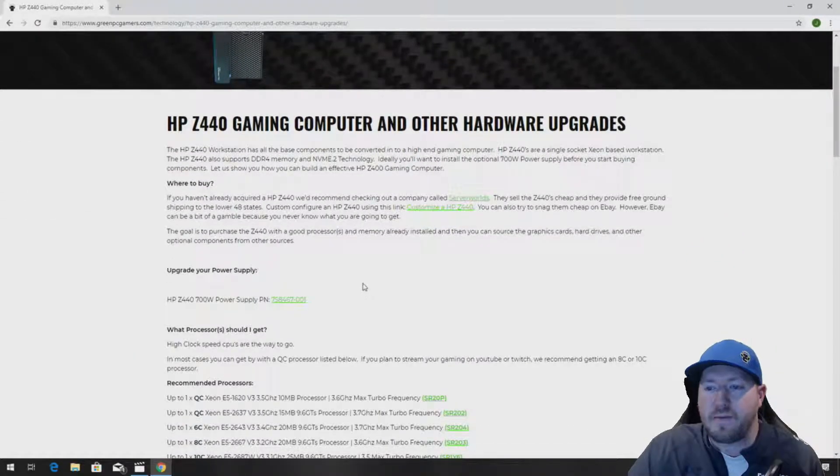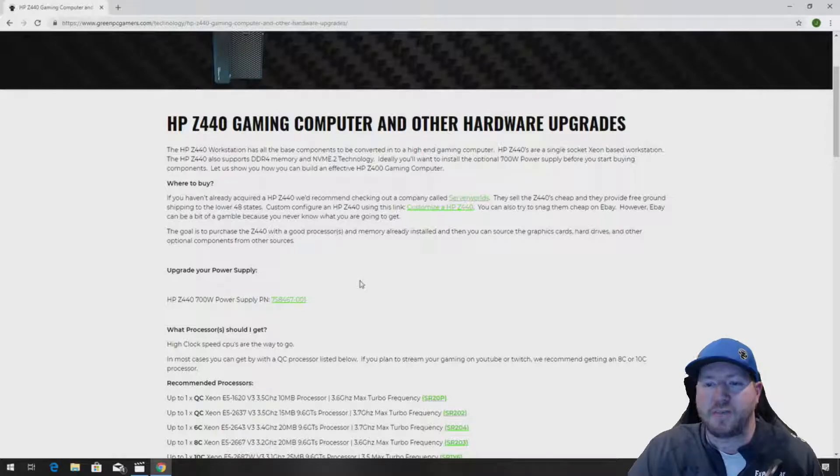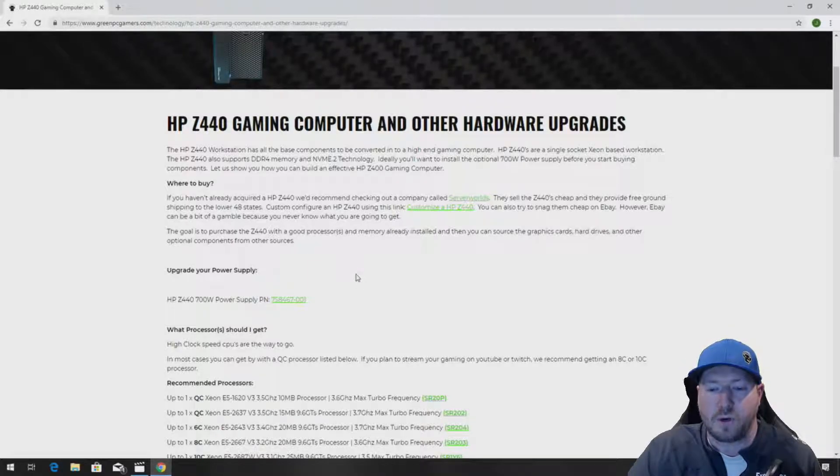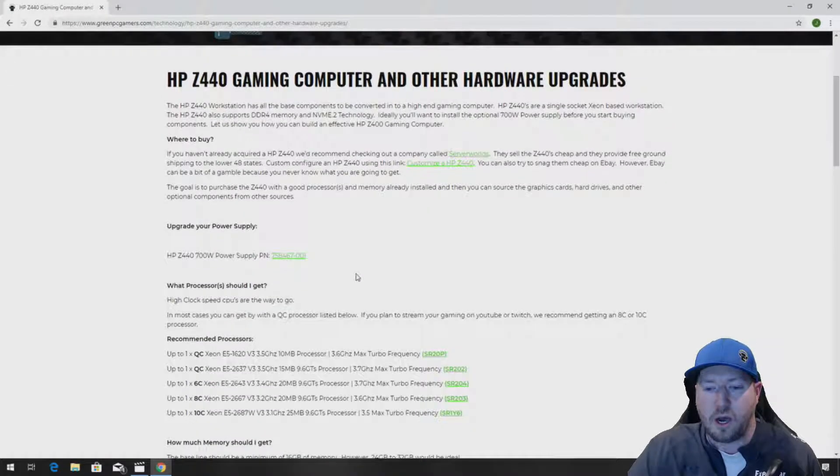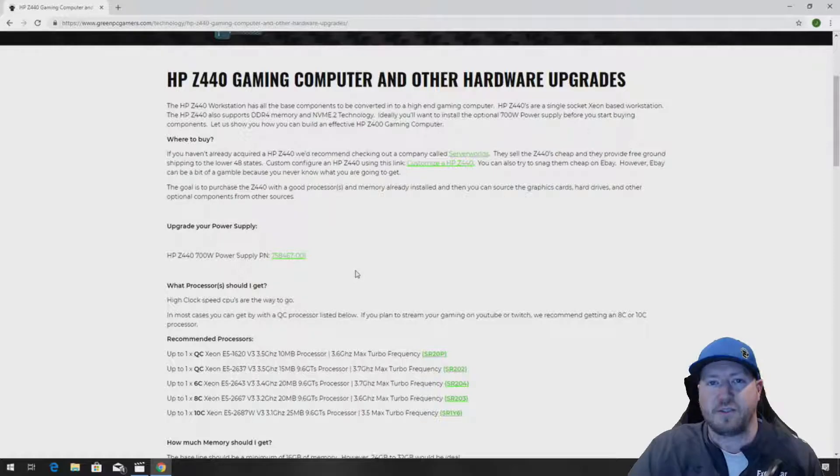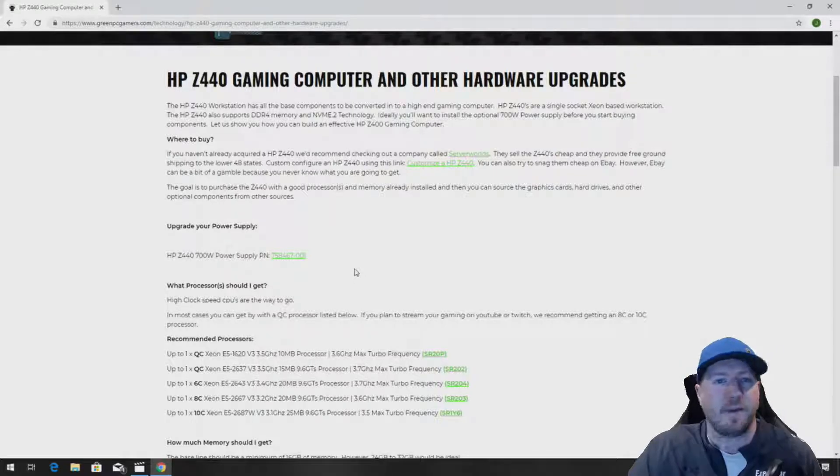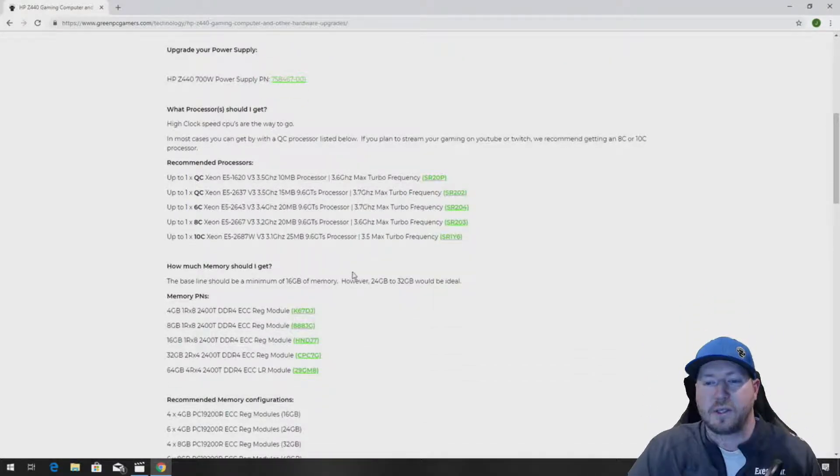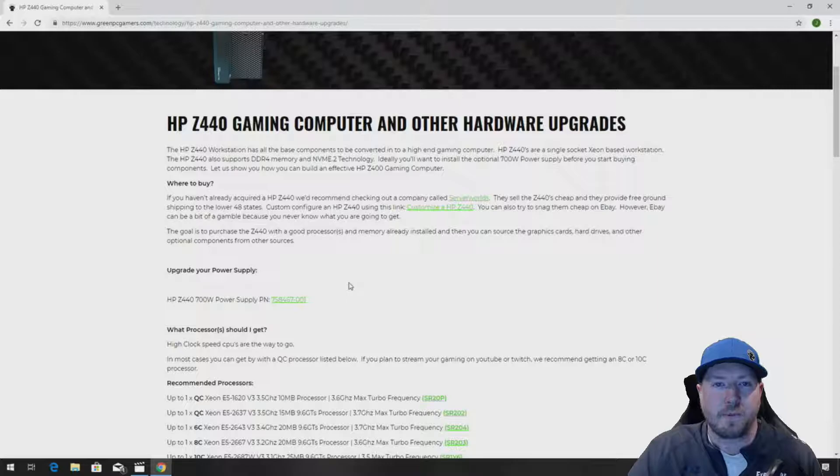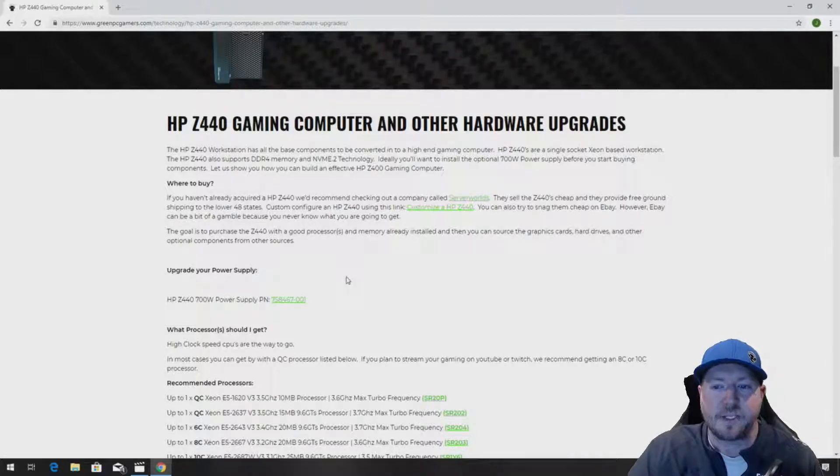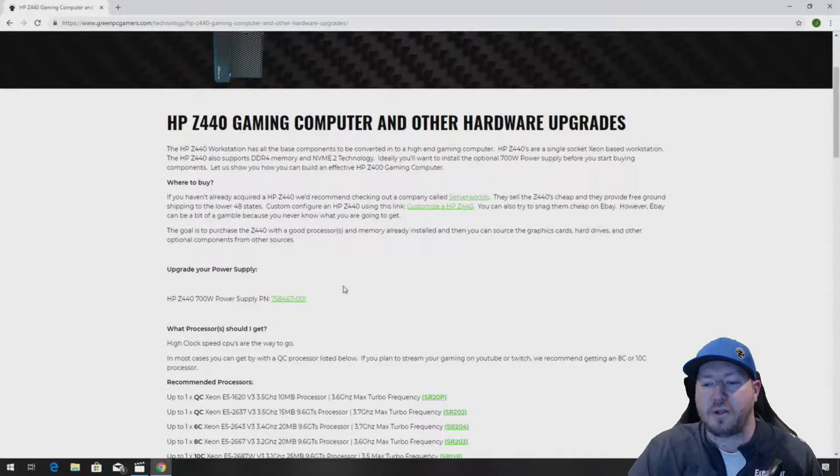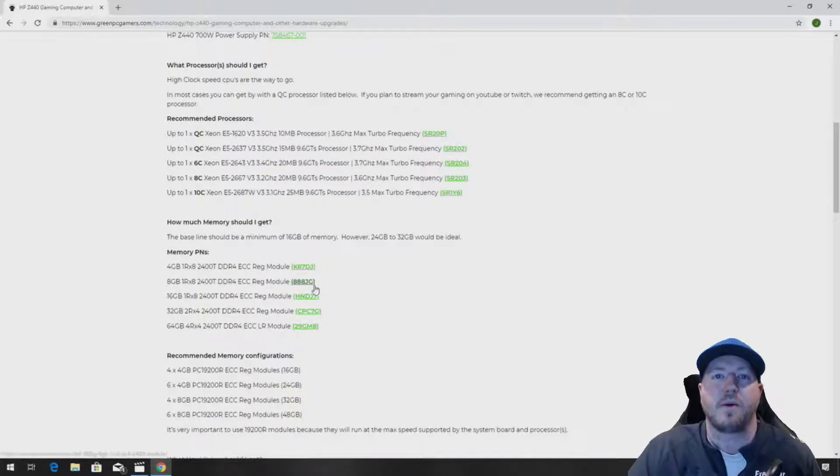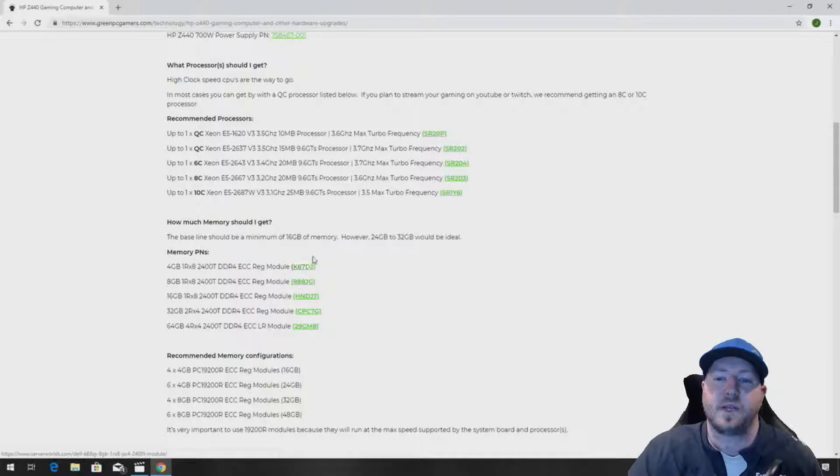This page will give you a bunch of awesome upgrade ideas for your HP Z440 workstation, from processors, memory, NVMe drives, graphics cards, and other peripherals. You'll definitely want to bookmark this page. You can also use it to find compatible 3.5-inch hard drives so you can emulate what we're doing in this video.